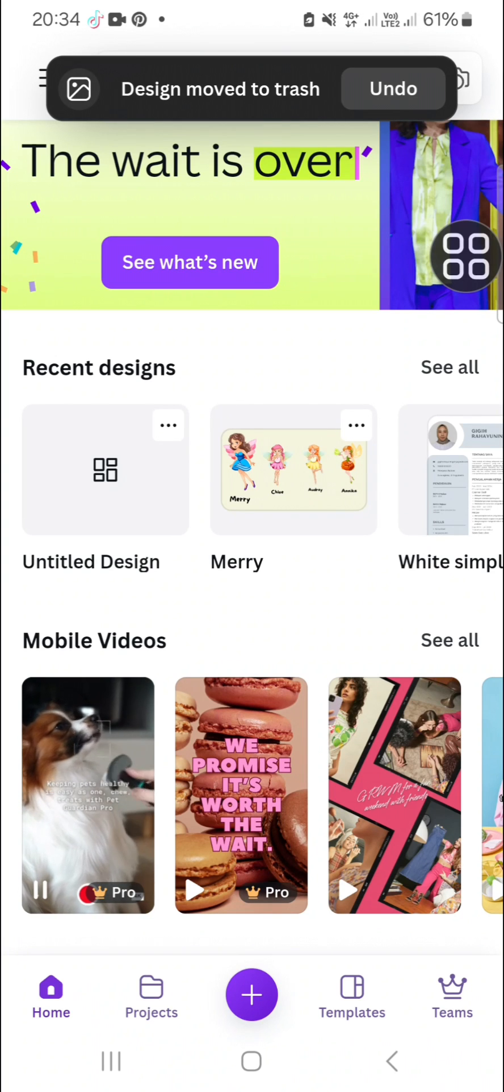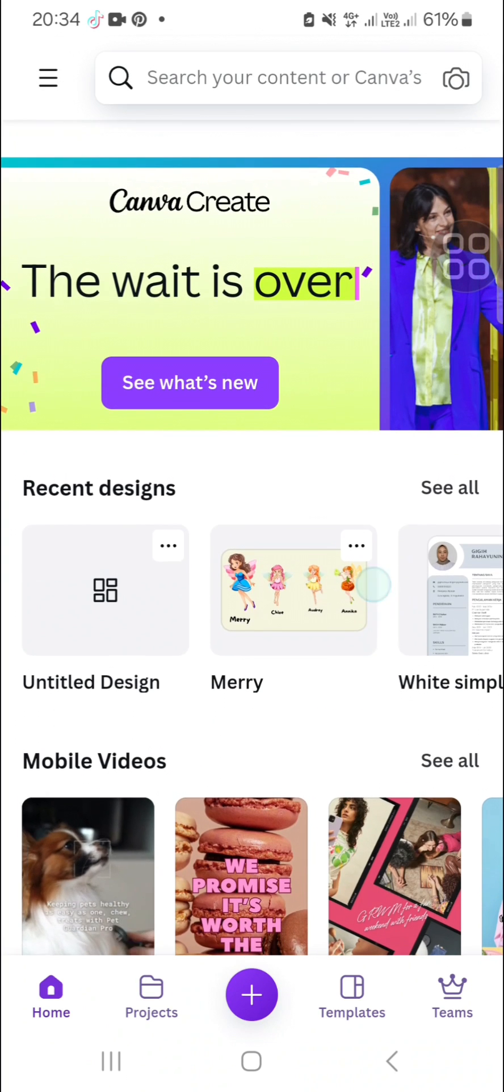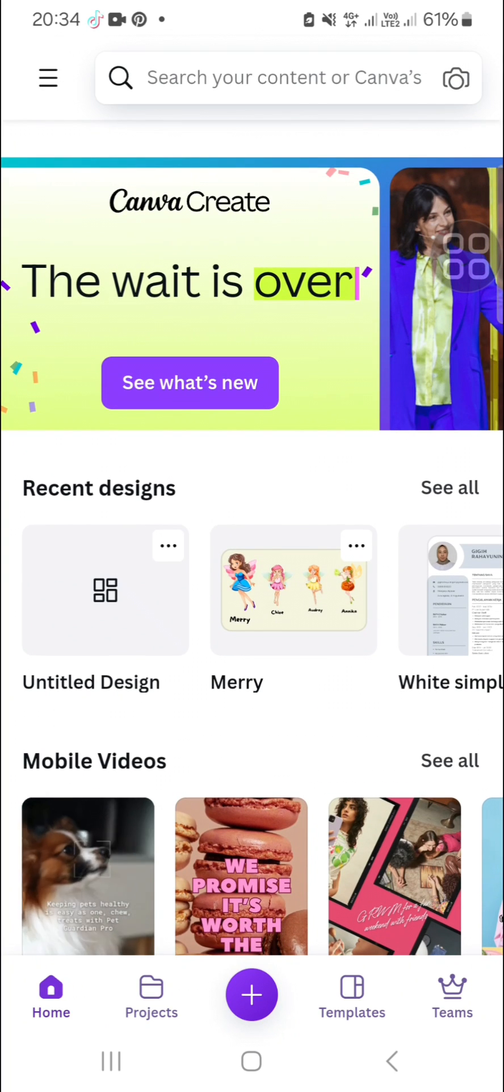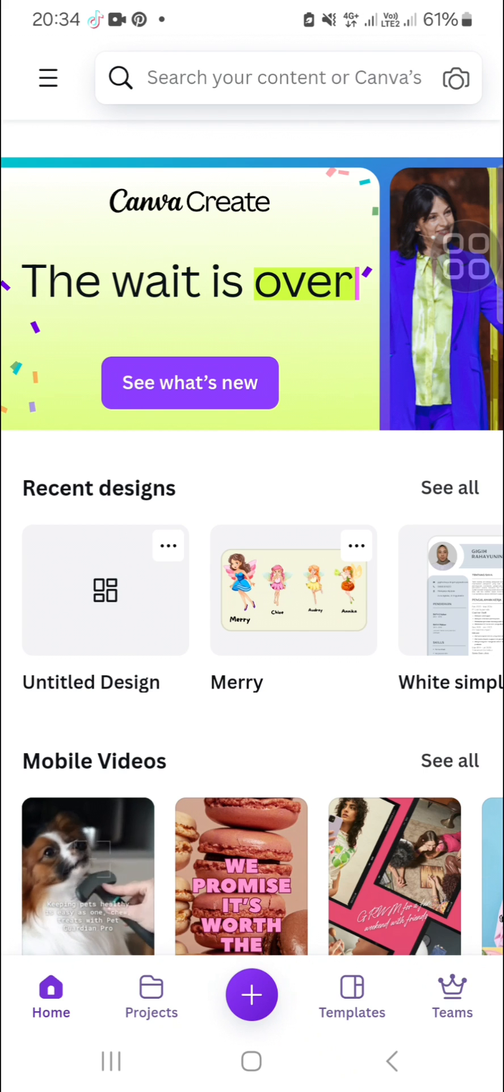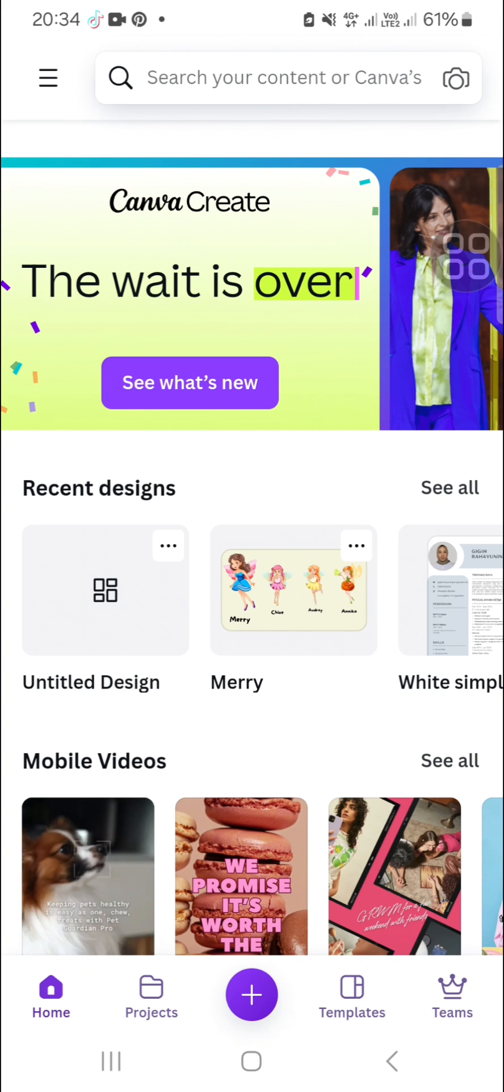Hello guys, welcome back to the channel. In this video I'm going to show you how you can turn your drawing or sketch into an image you want in Canva. Let's get into it. Here I have